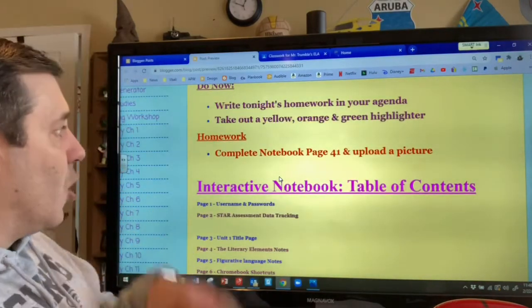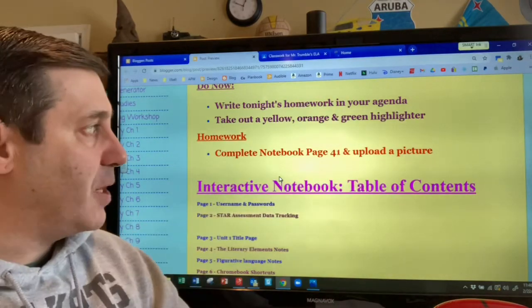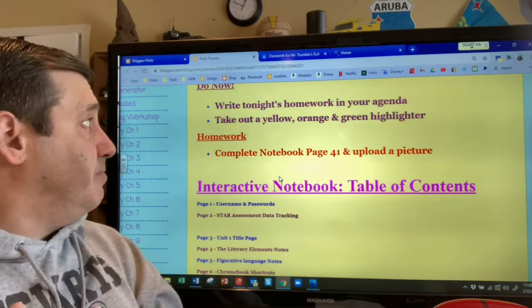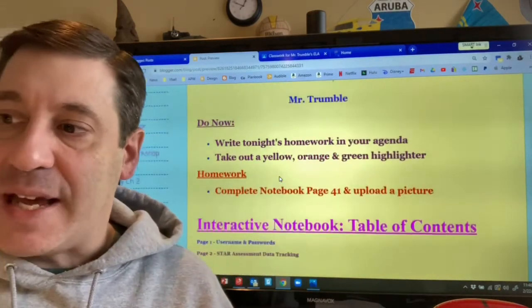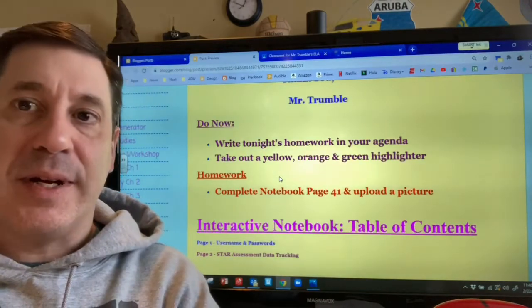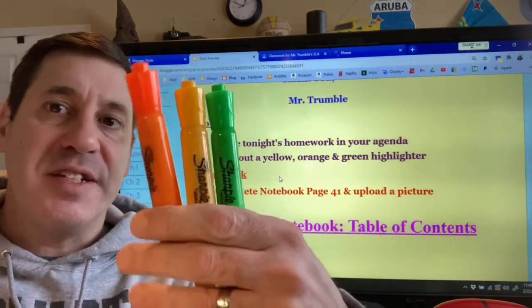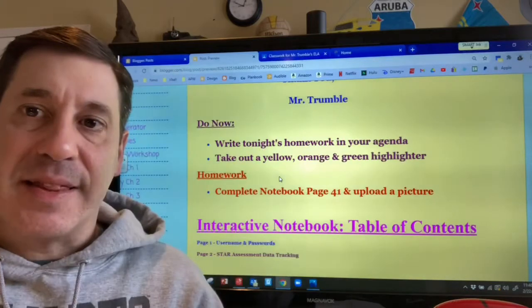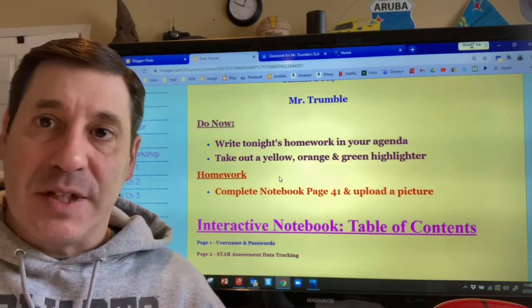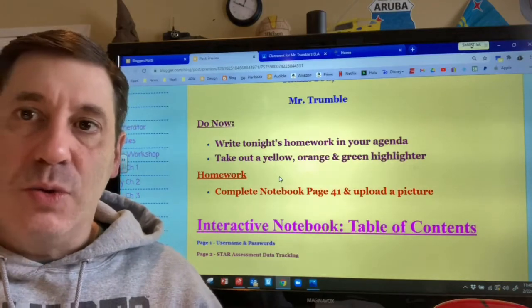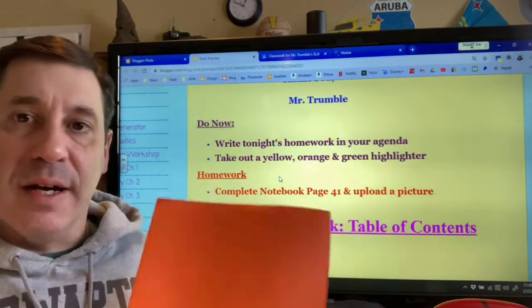The do now asks you to write down tonight's homework in your agenda. The homework is to complete notebook page 41 and make sure that you upload a picture. The other part of the do now asks you to take out a yellow, an orange, and a green highlighter. If you have these three highlighters, please take them out now.